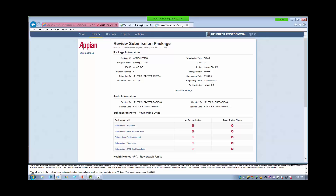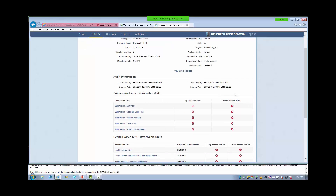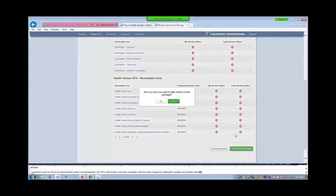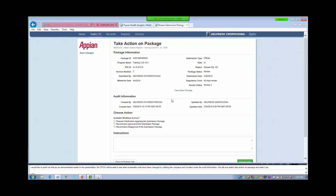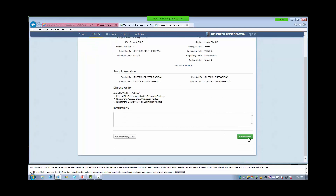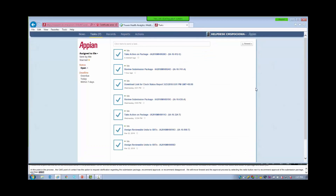You will notice in the Package Information section that the regulatory clock has now started over to 90 days. This clock restarts once the state has resubmitted the submission package after RAI. Additionally, the review status has changed to Review 2 since we are now in the second review of the submission package. The CPOC will be able to see what reviewable units have been changed by utilizing the Compare Doc located directly under the audit information. We will now select Take Action on Package and select Yes.